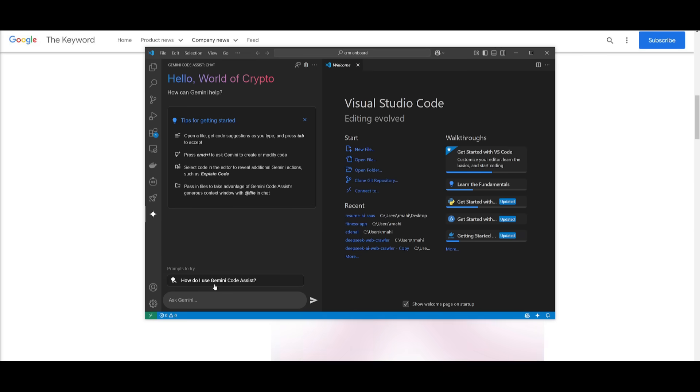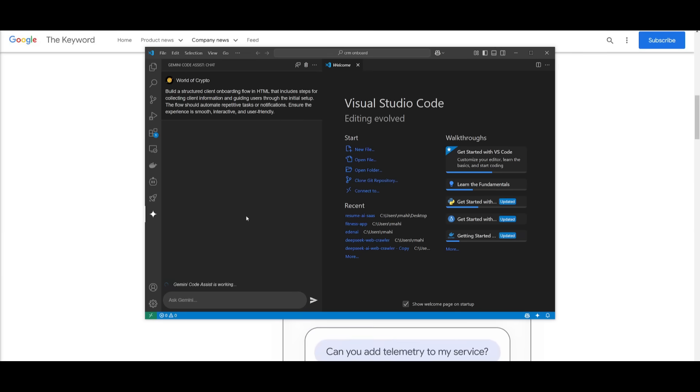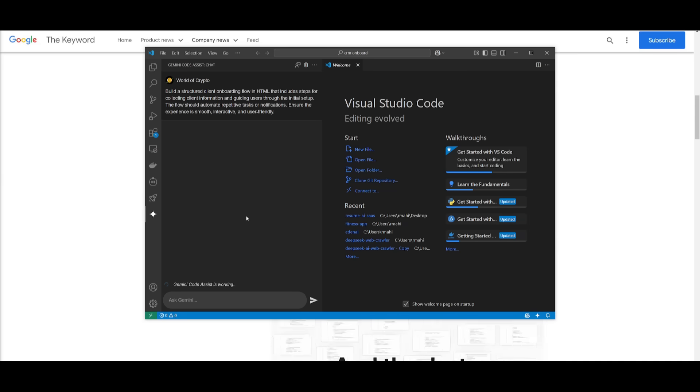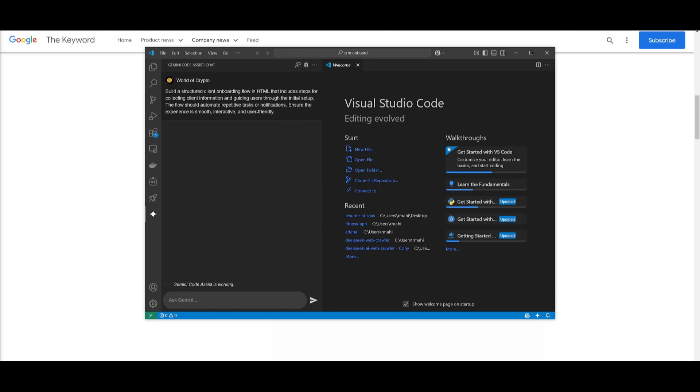So to showcase the proficiency of code assist in terms of building applications we're going to go ahead and have it build out an onboarding flow within html that includes the steps of collecting client information and guiding users. And the reason why is because I want to showcase how easy it is for you to work with this in terms of generating things.